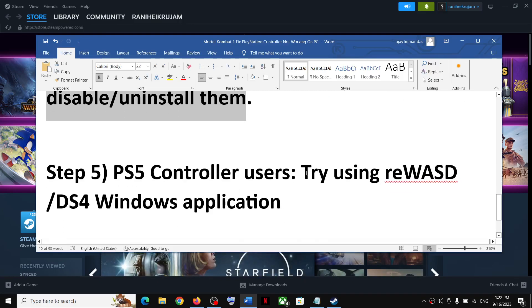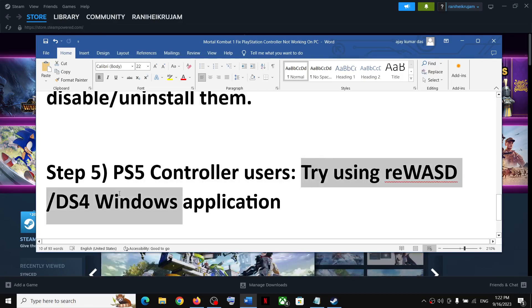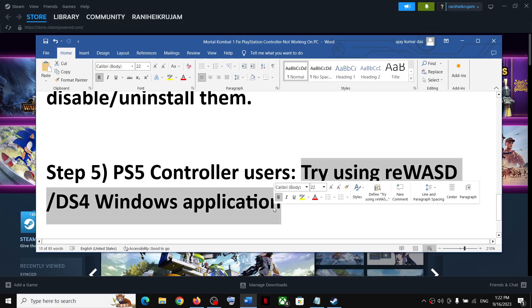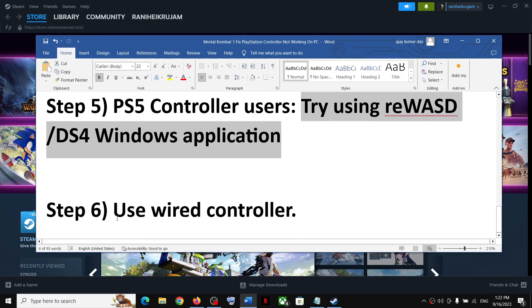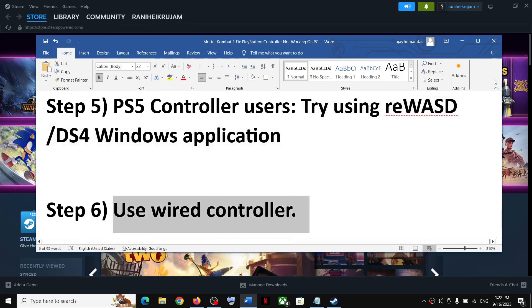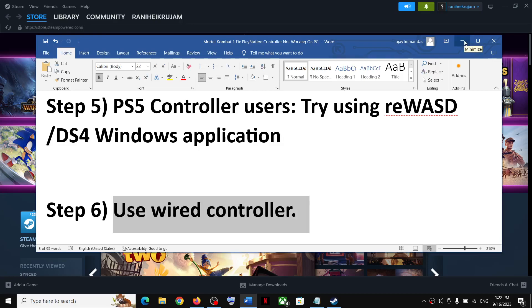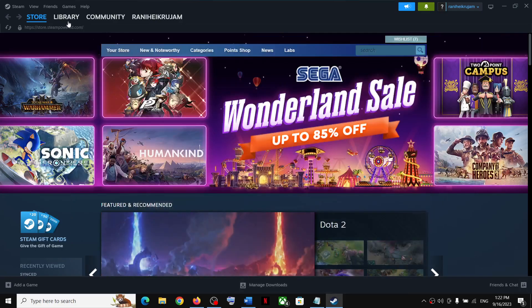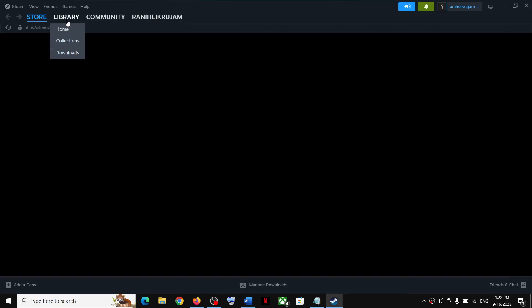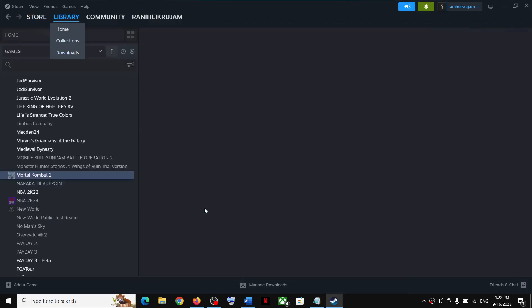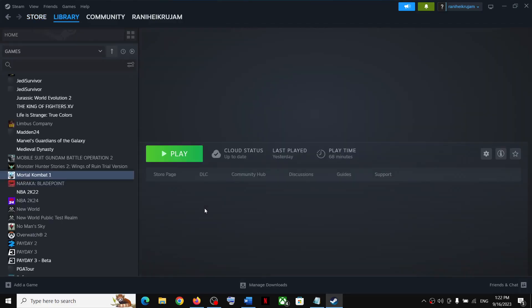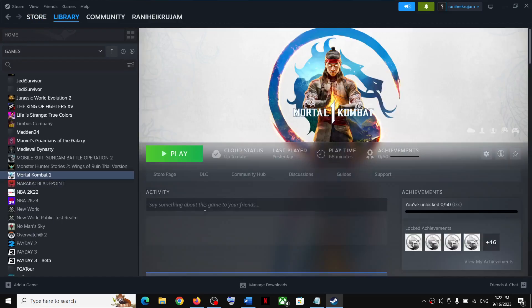If the controller is still not working, you can try REWASD or DS4 Windows application. If nothing is working, you can use your controller and connect it using the USB cable to the computer and then check. One of the steps shown in this video should help you get the PlayStation controller working with Mortal Kombat 1 game on Windows computer.